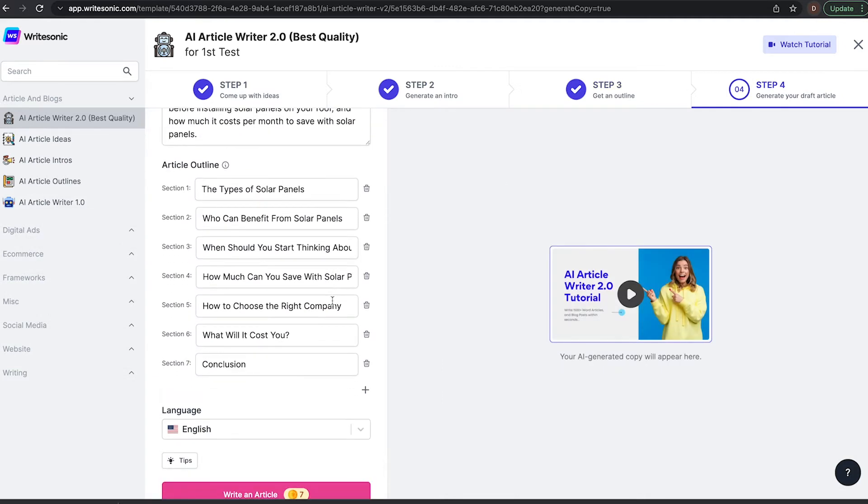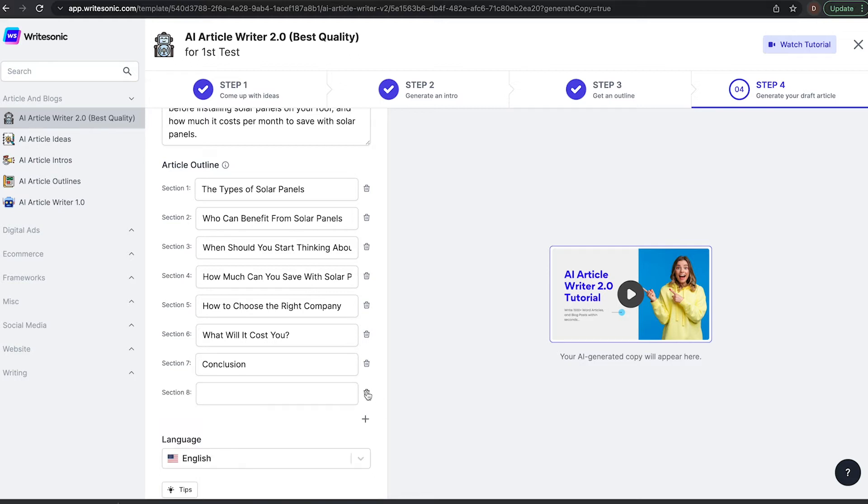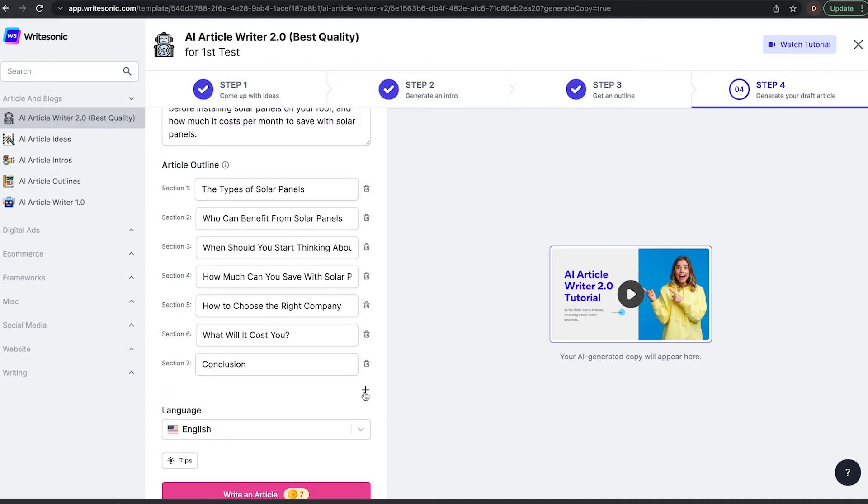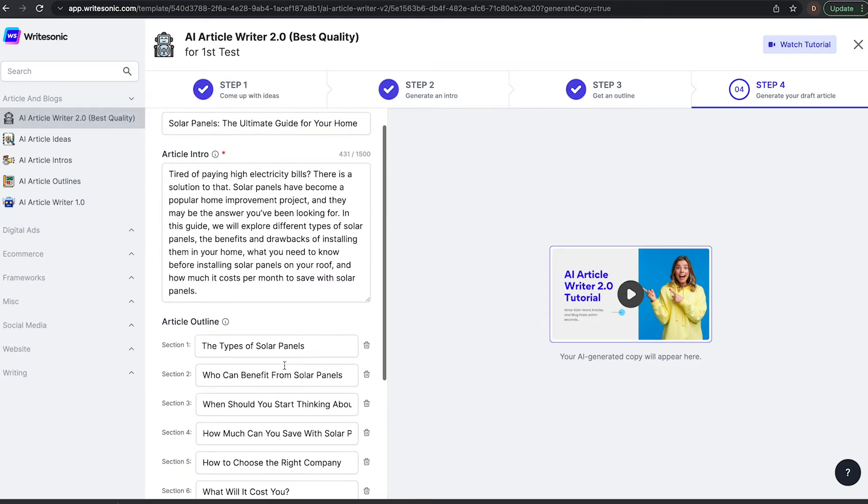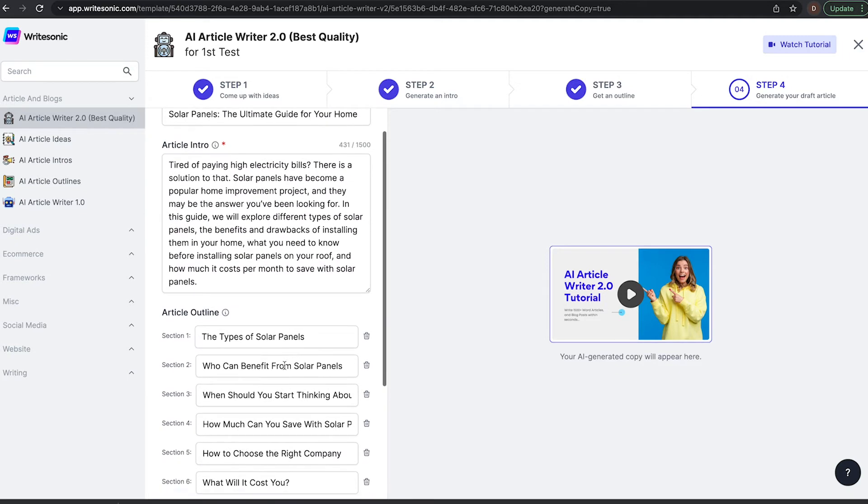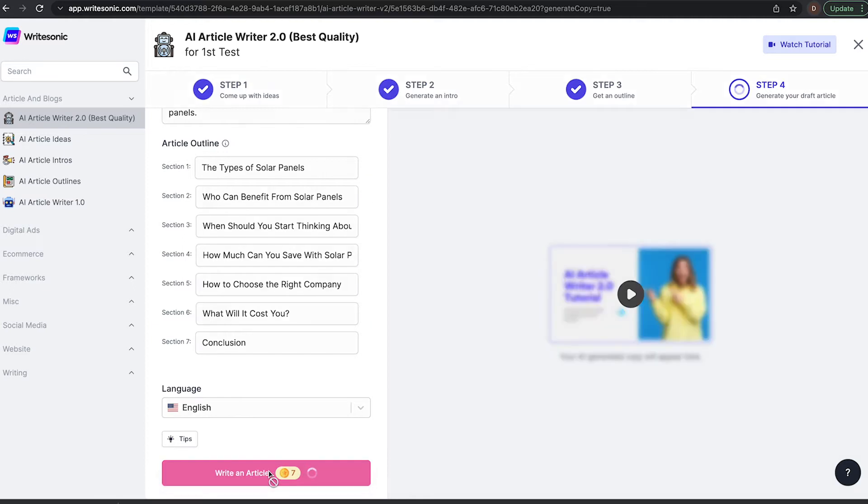Now, if you don't like any of these, again, you can edit them. It's a bit different this time because it's broken down into sections. So you can add different ones here or you can remove them if you don't like them. But again, it looks pretty good to me. So I'm going to click write an article.